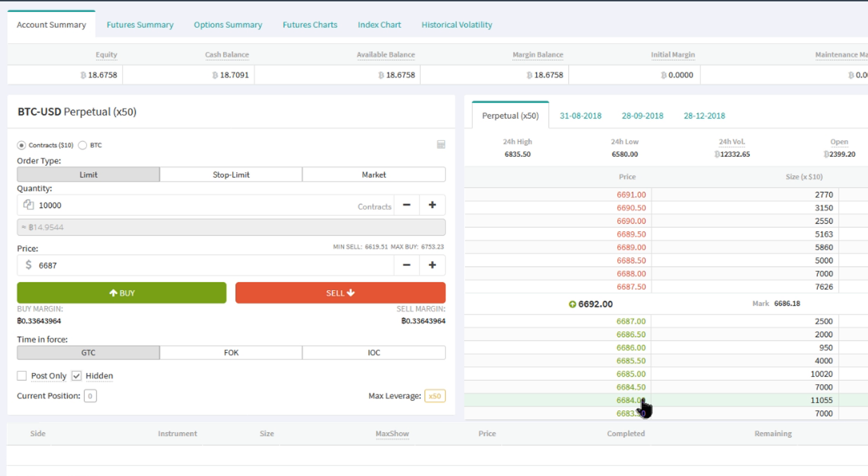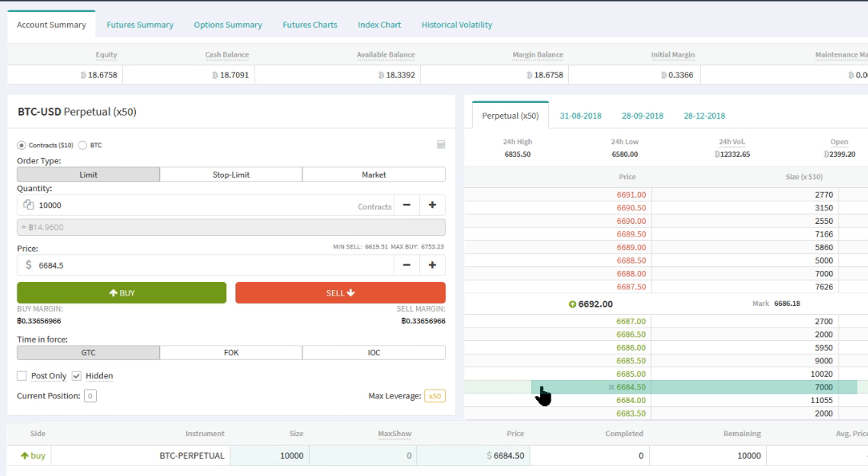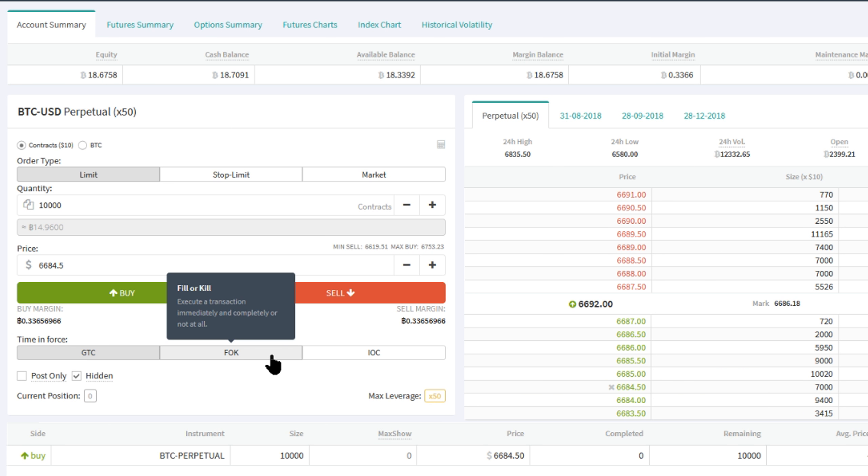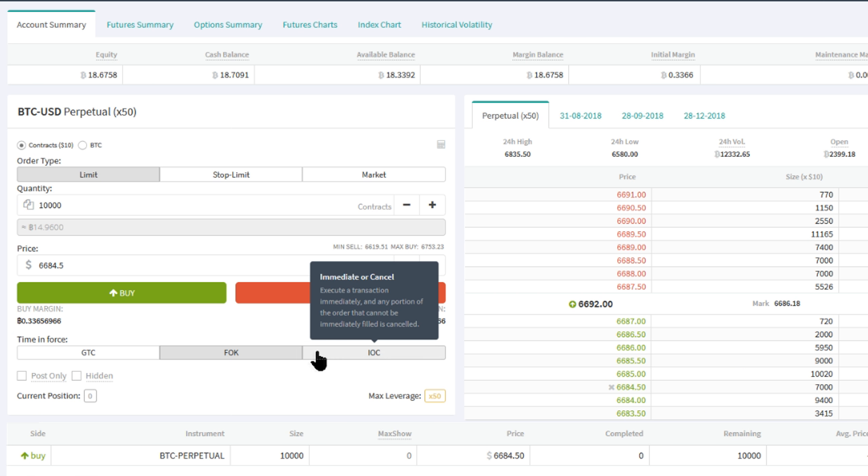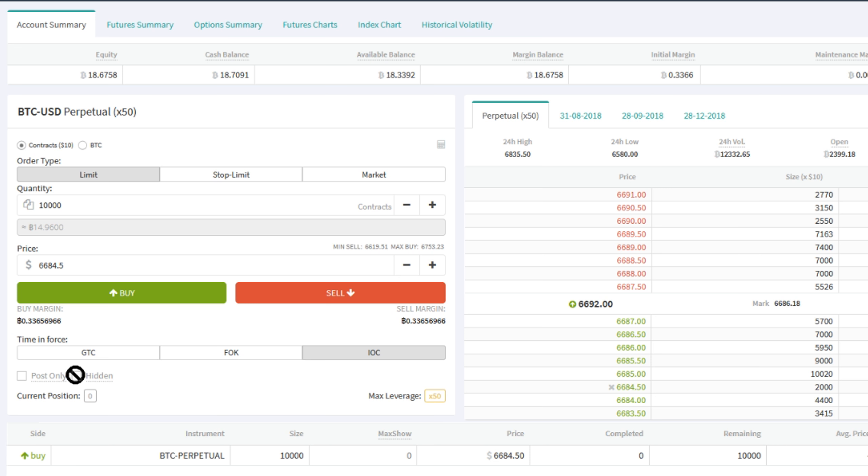A hidden limit order is an order that will not visibly appear in the order book to other traders, because it's hidden. Some traders like to use hidden orders so they don't reveal their intention to the market. The downside of this strategy is that hidden orders will always be executed at the taker fee structure. Please note that the hidden checkbox cannot be used with fill or kill and immediate or cancel orders.